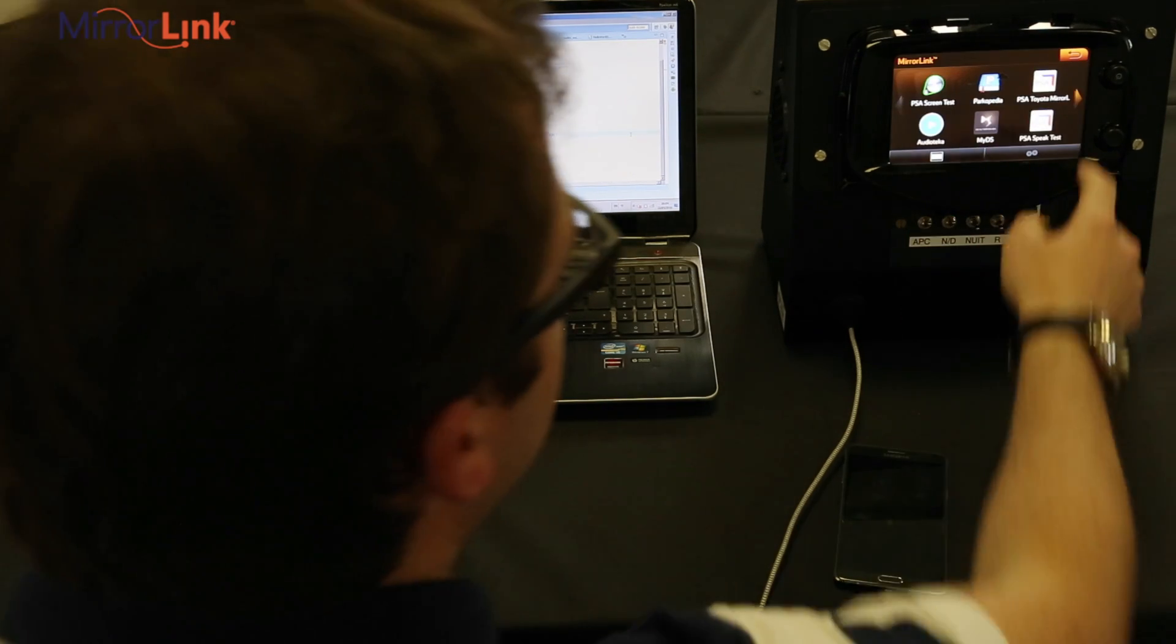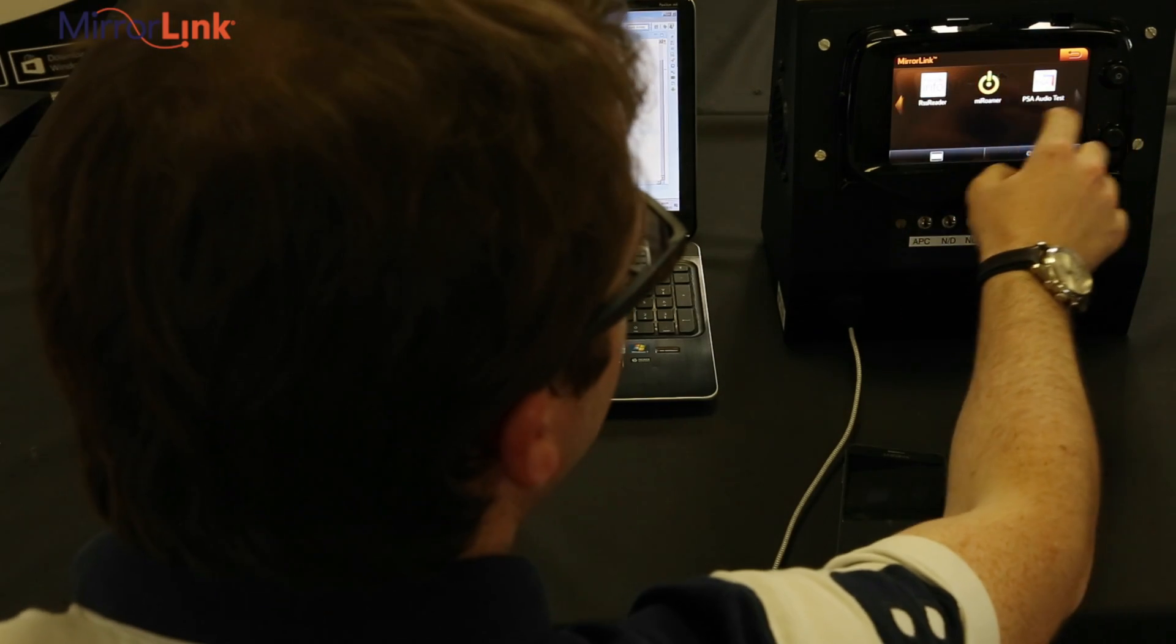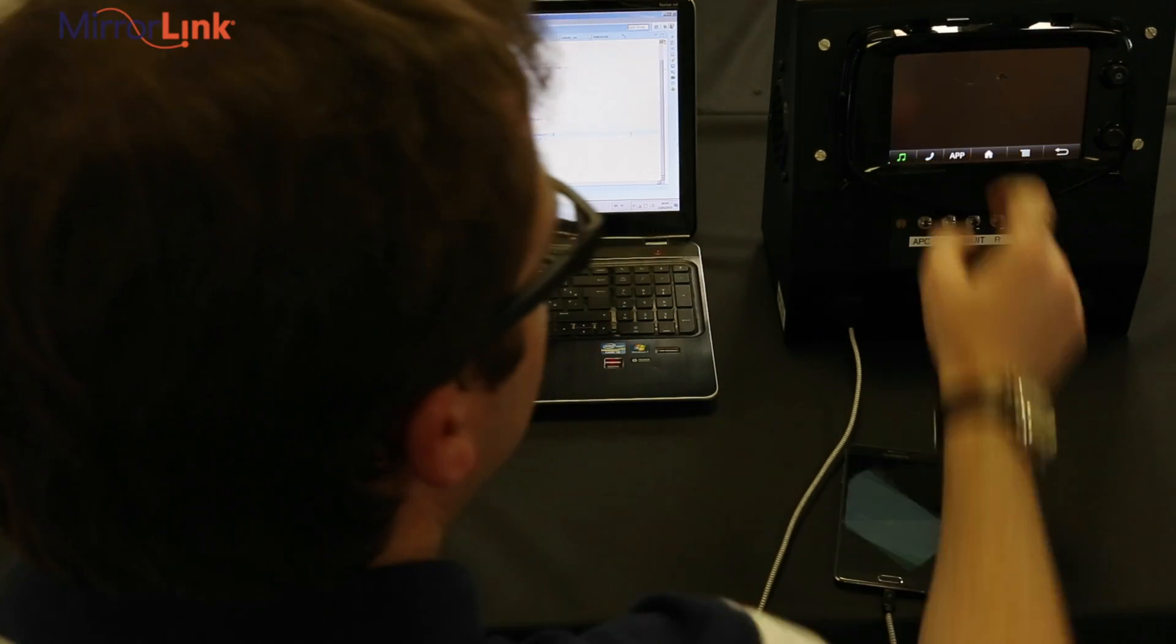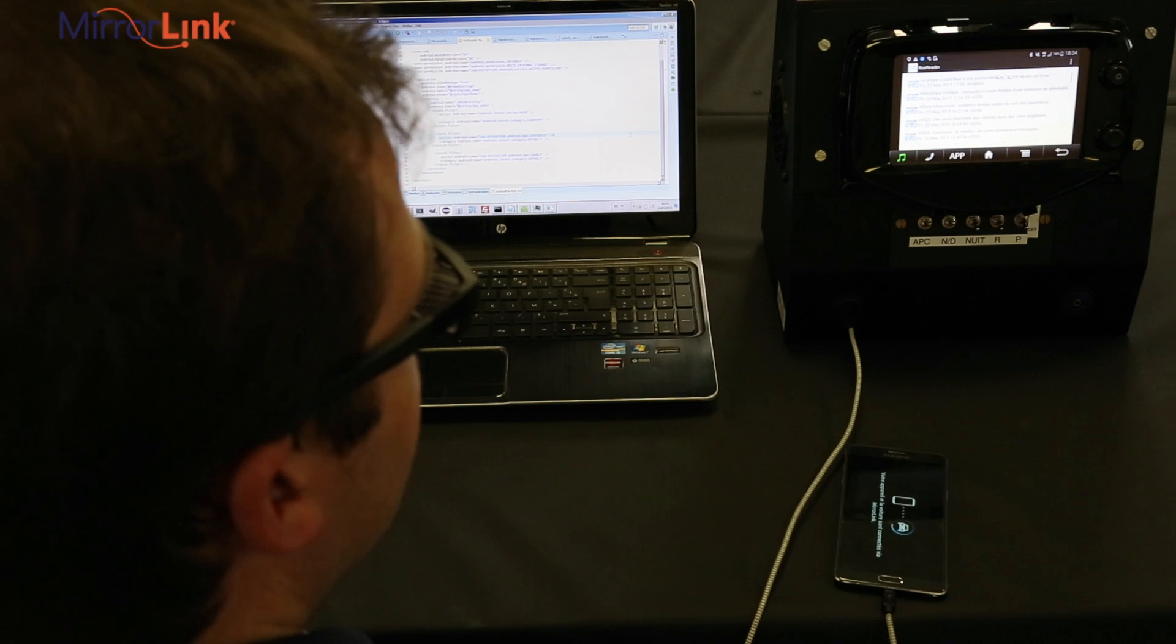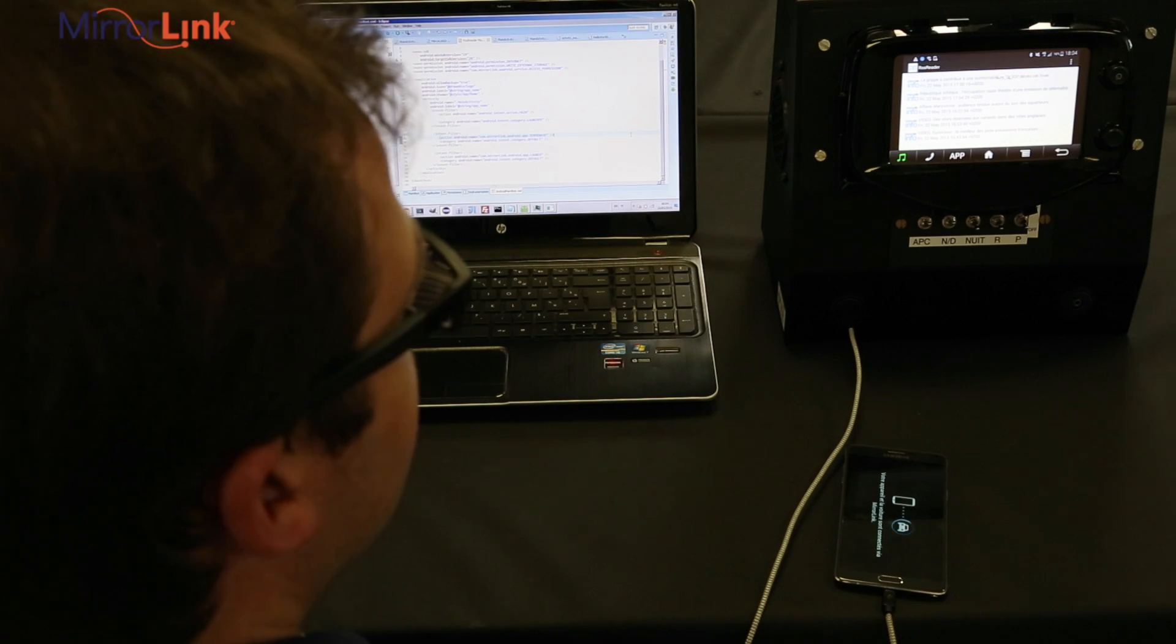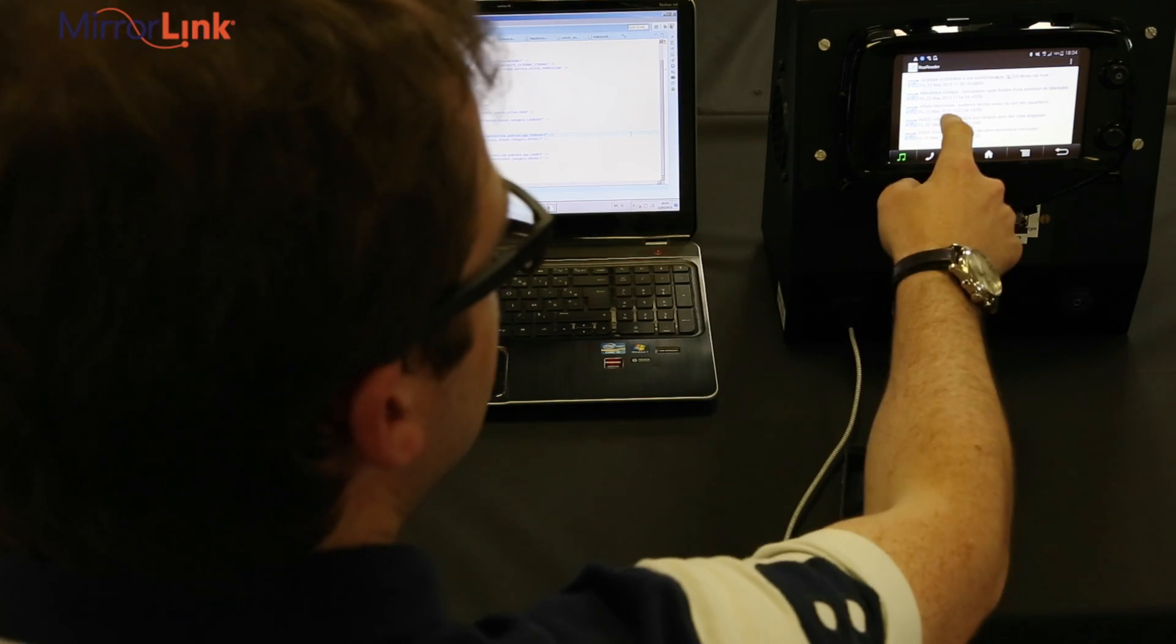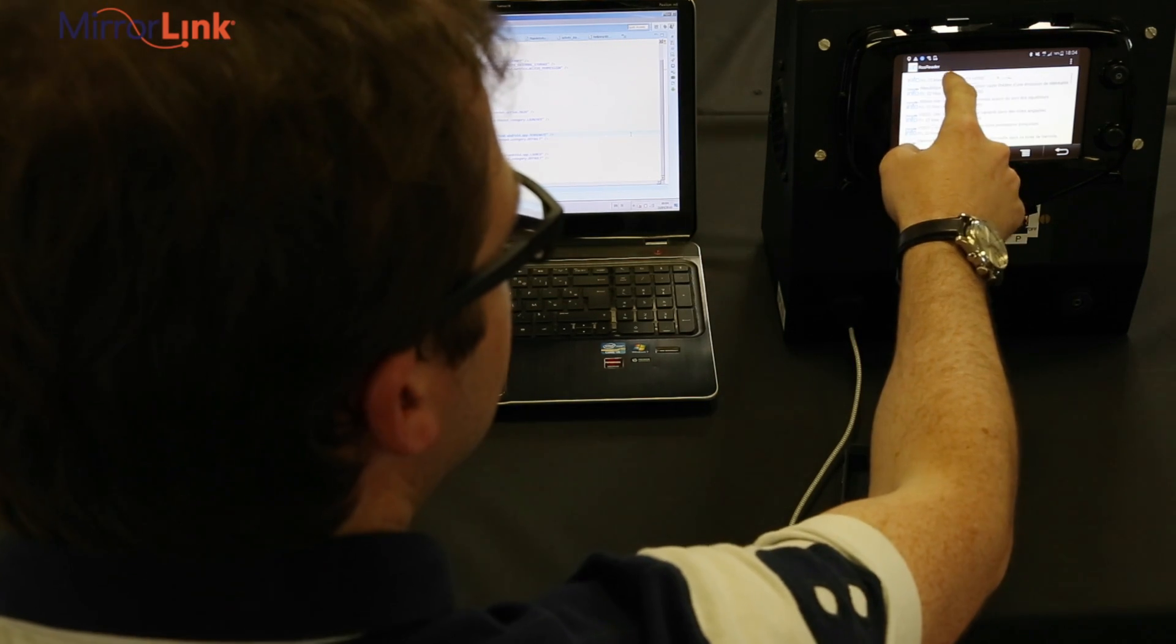Now I start MirrorLink inside the test bench. I can see the developer's application and start it. Now I can interact with it.